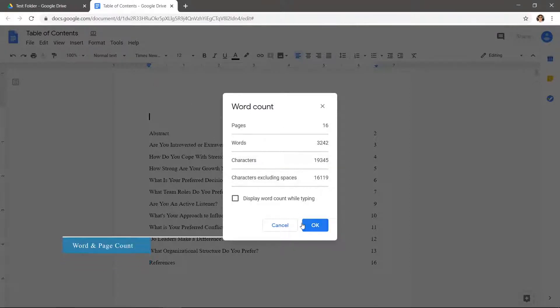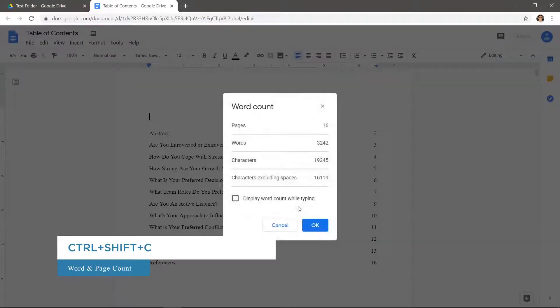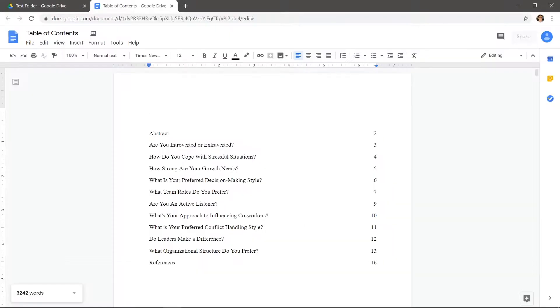You can also use the shortcut Ctrl-Shift-C to bring this menu up. Or check the Display word count while typing box to have the word count in the bottom left.